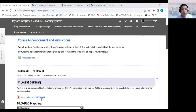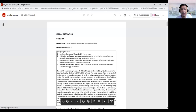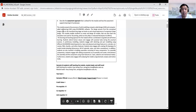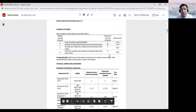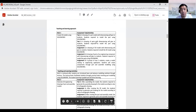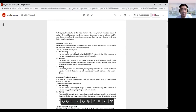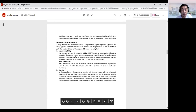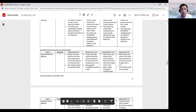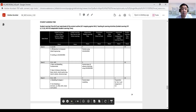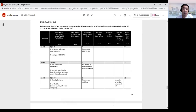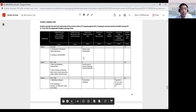The Module Information document covers outcome mapping, assessment tasks, rubrics, and student learning time. The lecture is scheduled for one hour in the MI, though the timetable allocates two hours in case a topic needs more time — I will try to keep to one hour where possible.